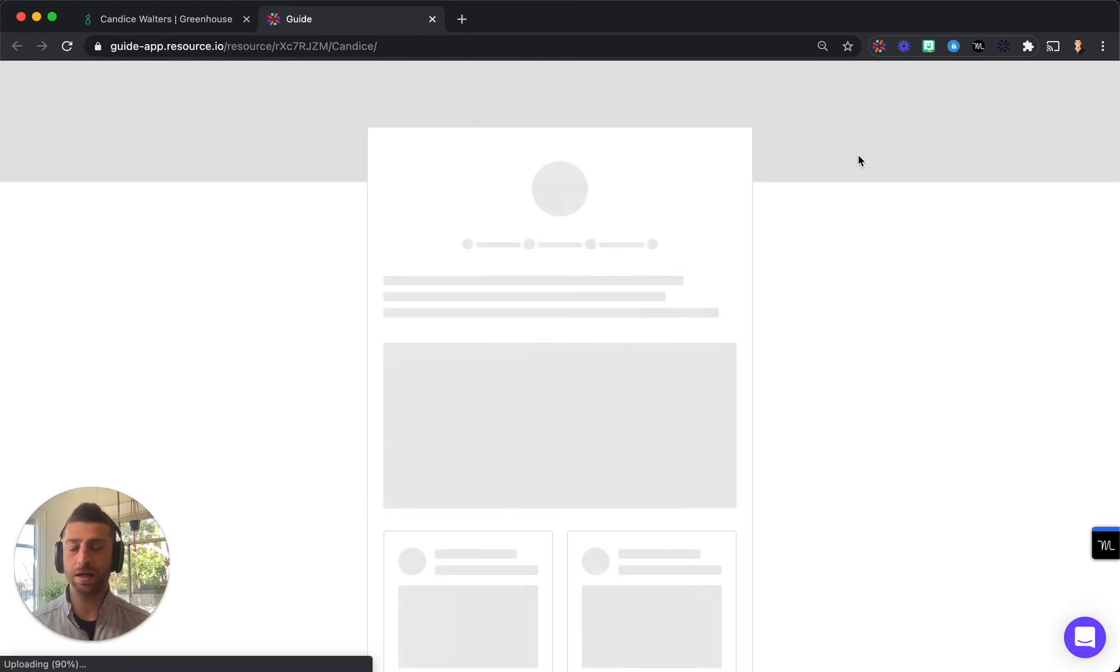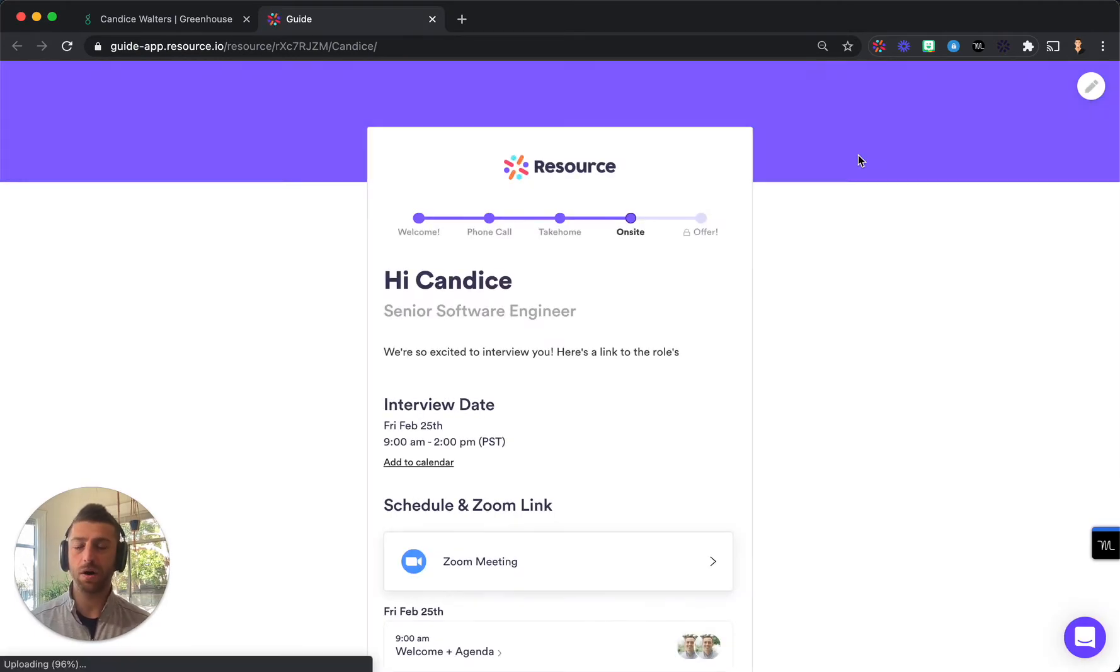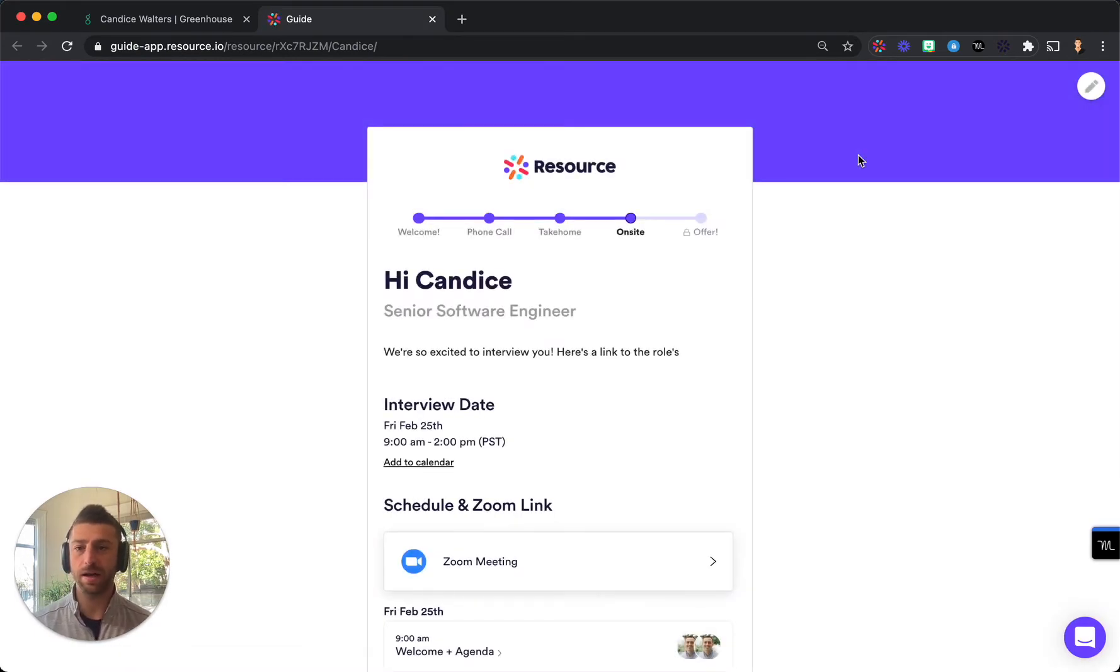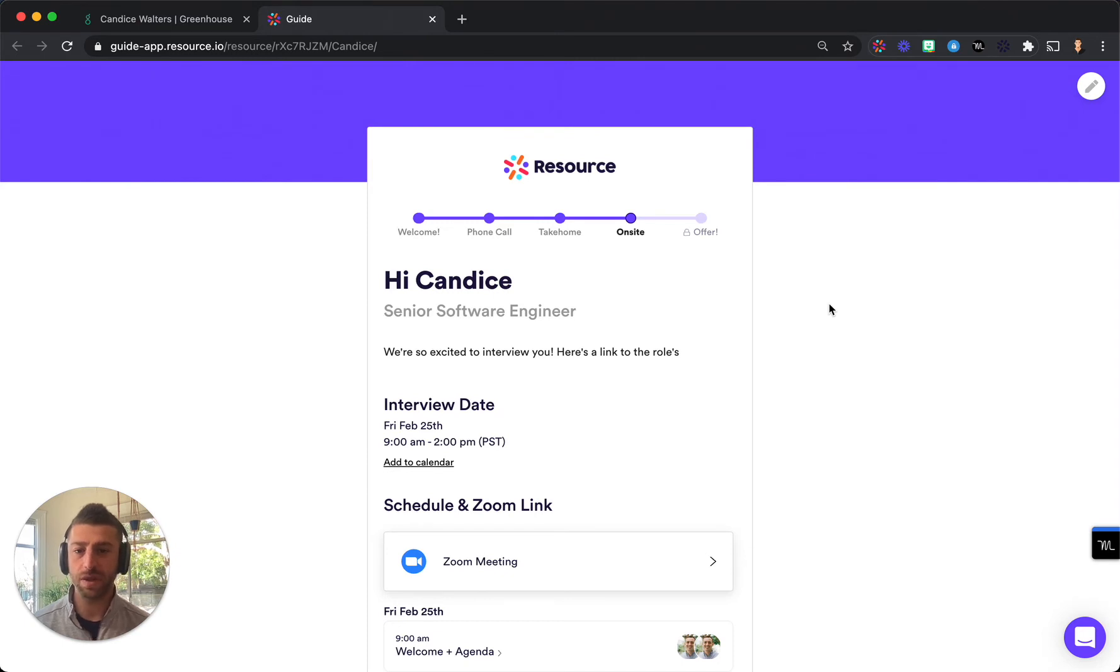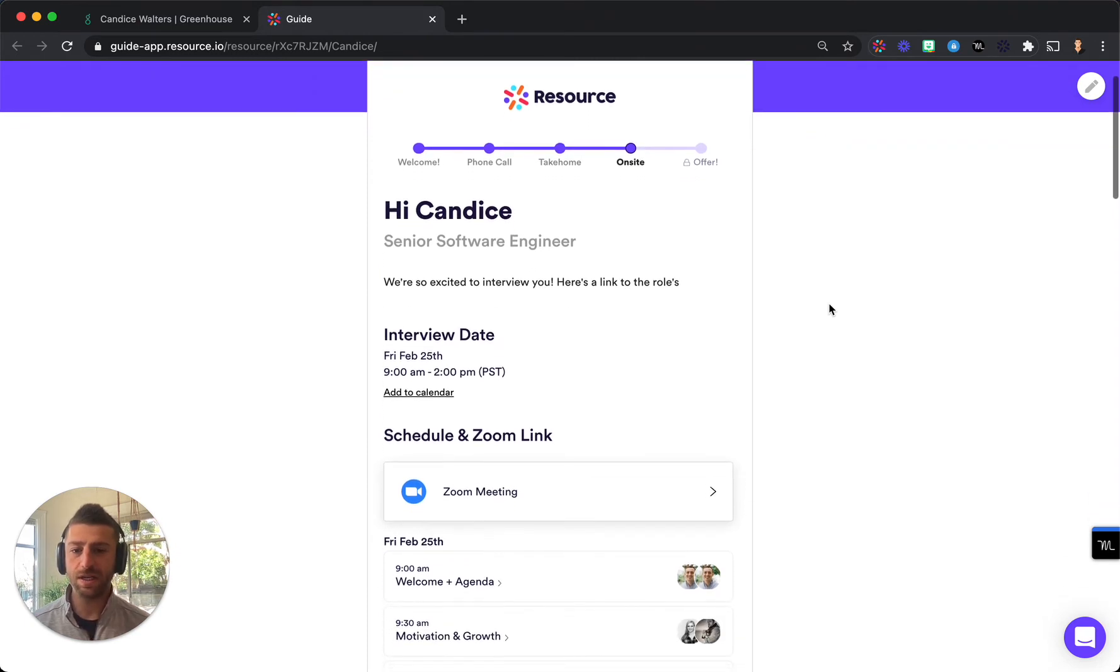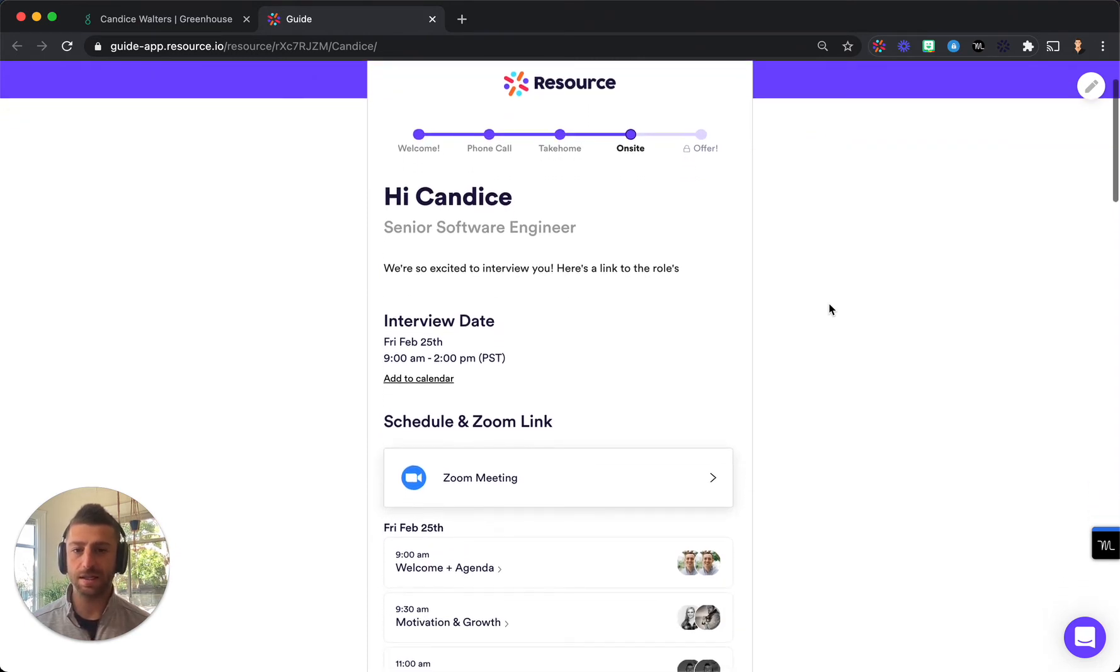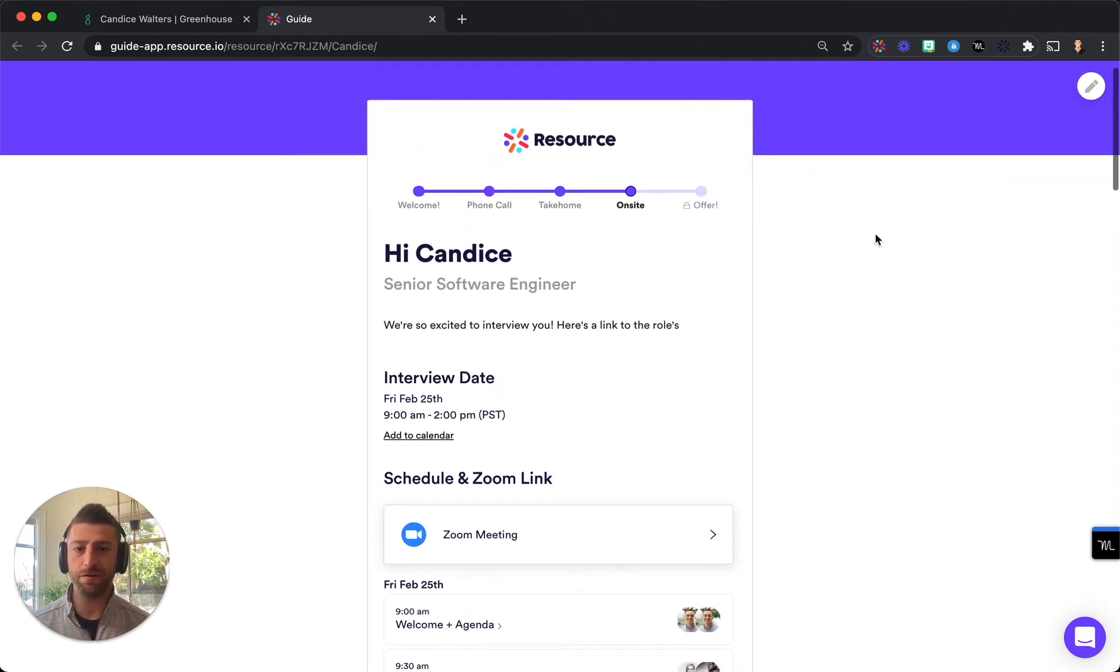I could just go ahead and click one button which will automatically generate a unique URL for this candidate which you can send over any channel using either Guide's confirmation email flow or in Greenhouse, and once a candidate gets this link it will be fully branded from your company.